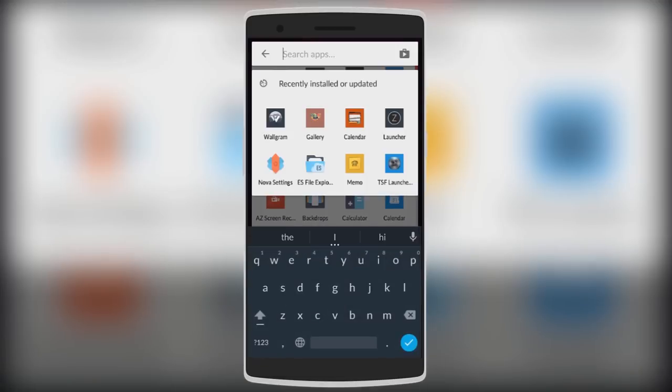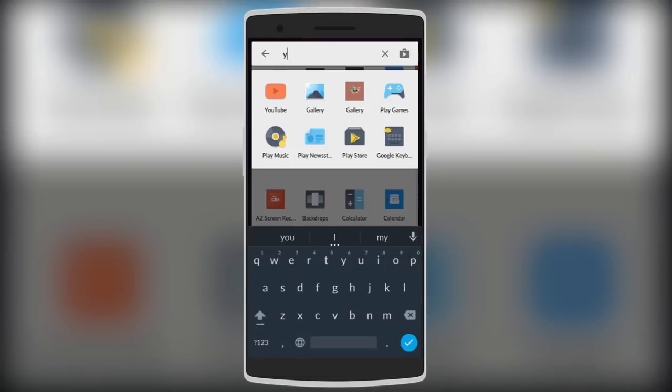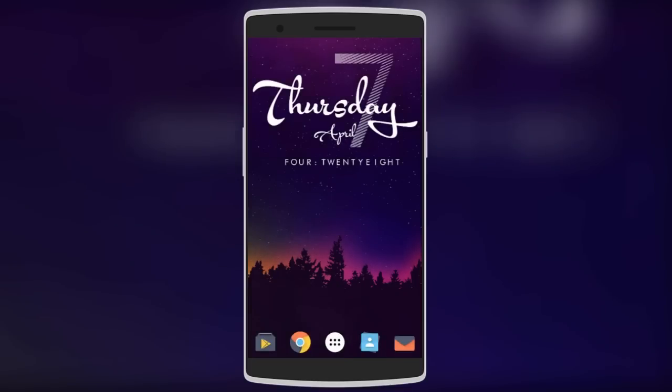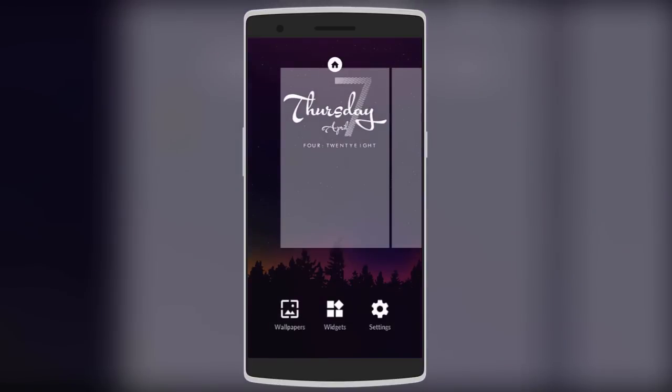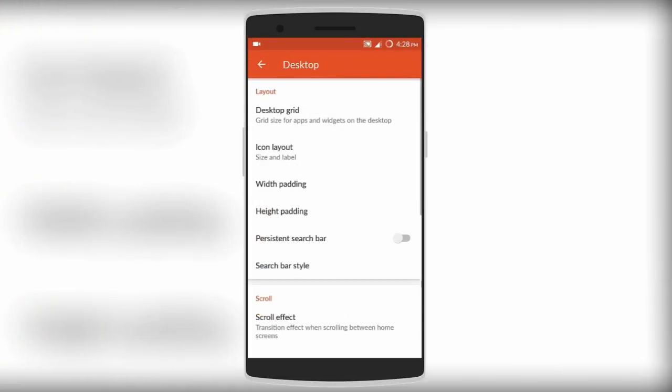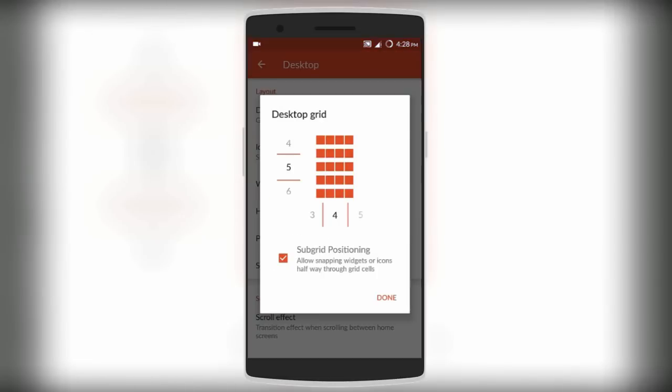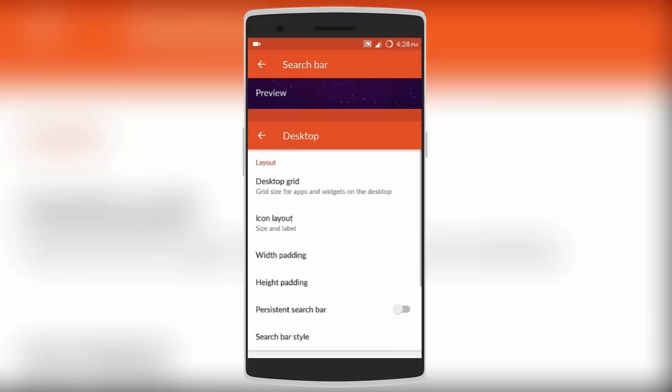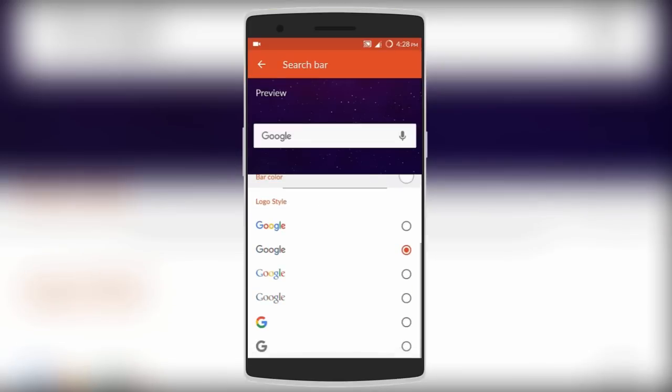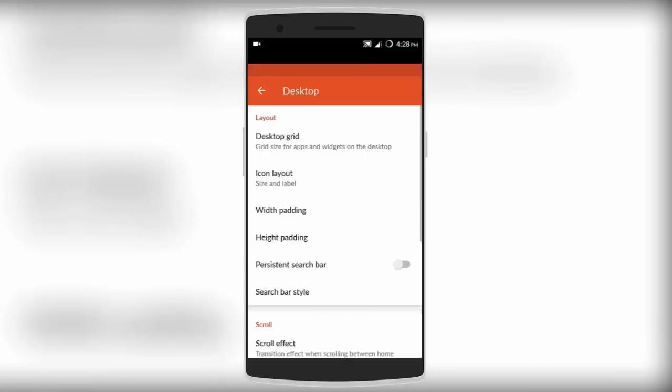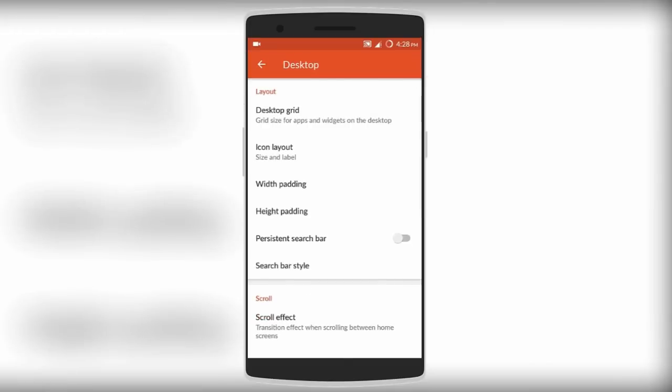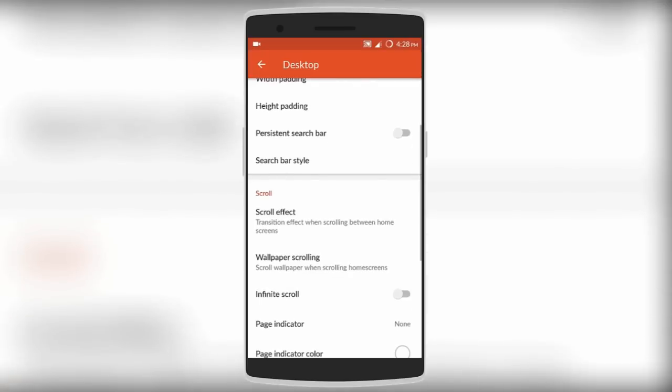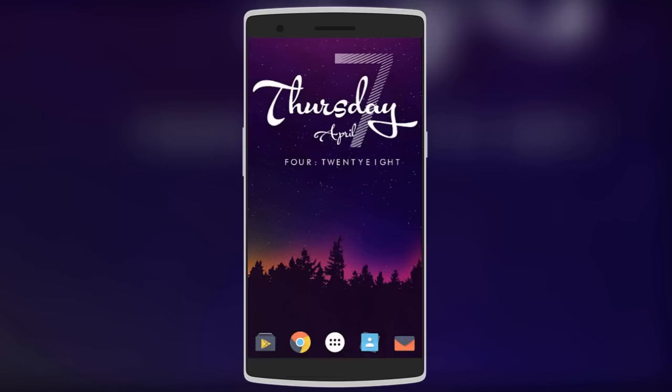The settings menu is where all the magic happens. It comes with a lot in the desktop menu - you can change the desktop grid, the icon layout, even change the search bar style like the logo style and bar color. You can also tweak the app drawer, dock, look and feel, and even gestures. It's an awesome launcher with lots of stuff.